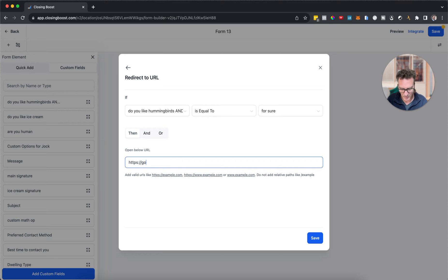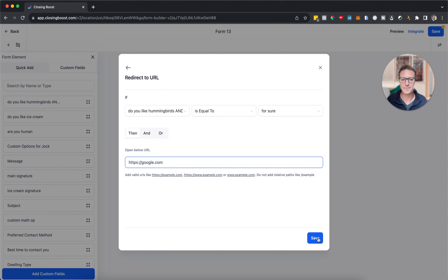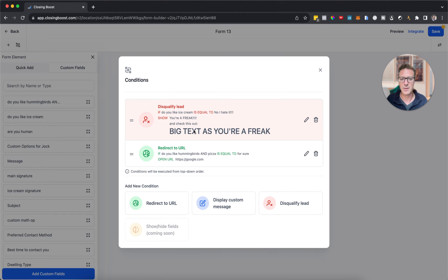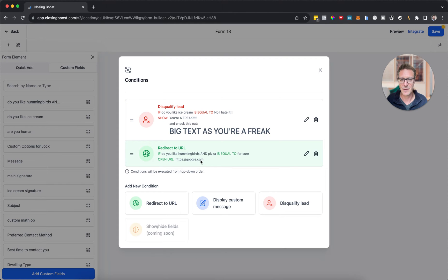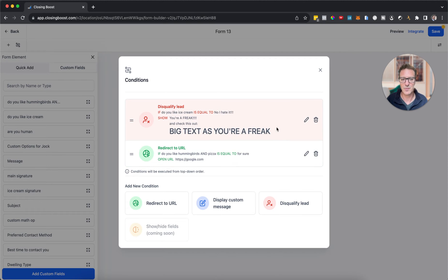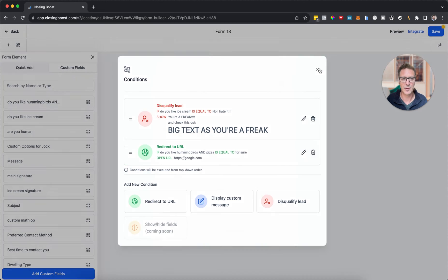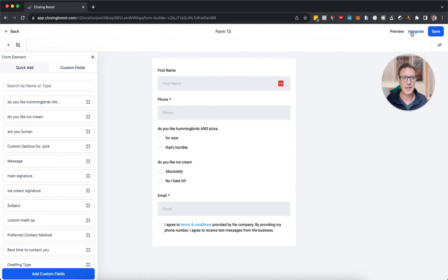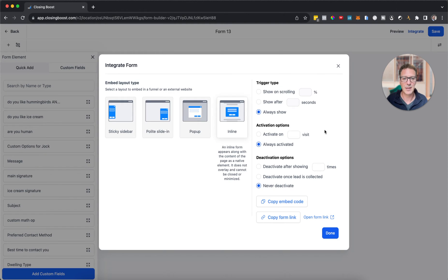You're a good lead, we're not disqualifying you, but we want to send you to a different thank you page than for somebody who doesn't like hummingbirds and pizza, right? We'll send them to google.com. So if they don't like ice cream, we are going to disqualify them with this message. And if they do like pizza and hummingbirds, then we're going to send them to Google. Let's save this and let's go give it a whirl.